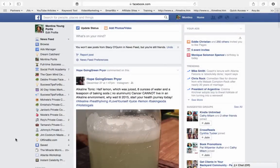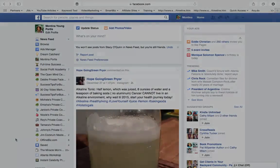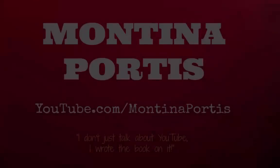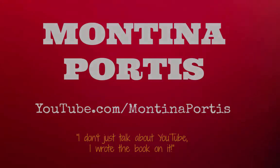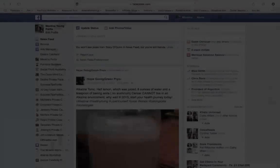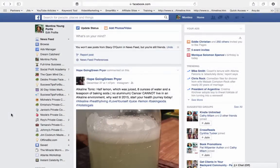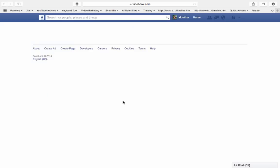In this video, I want to show you how you can actually save a Facebook post. So on Facebook, you'll see here I have some saved posts.